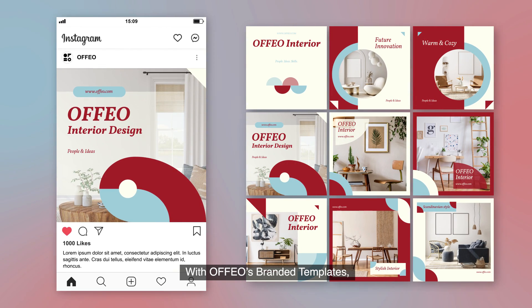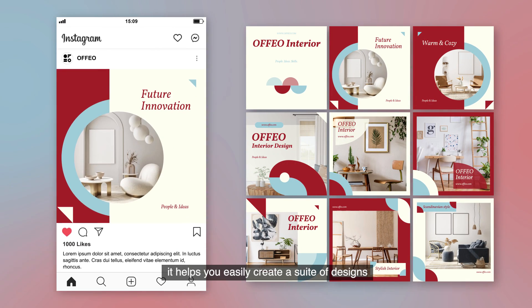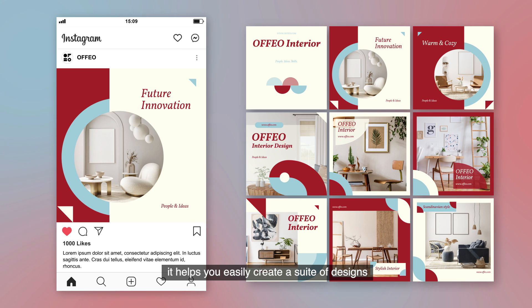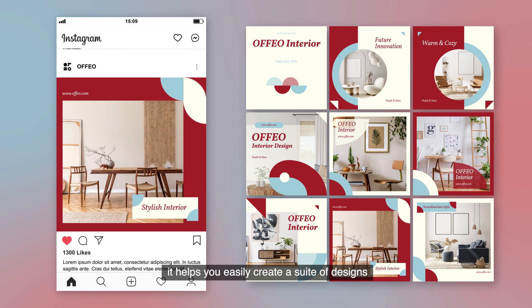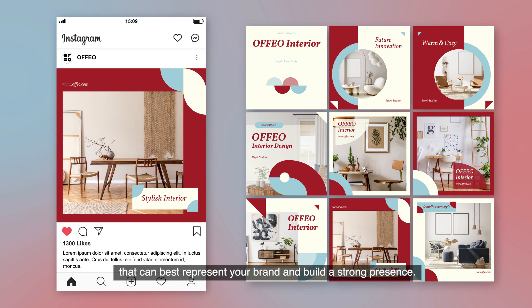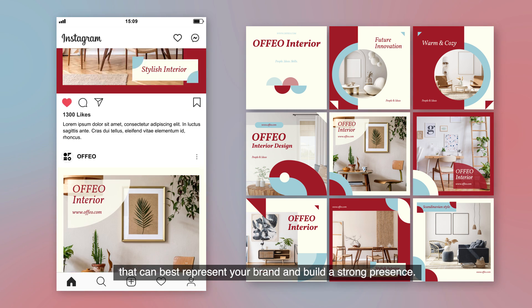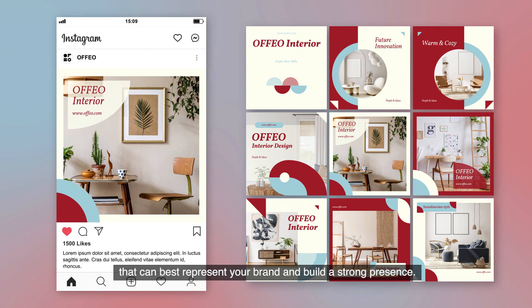With Offeo's branded templates, it helps you easily create a suite of designs that can best represent your brand and build a strong presence.